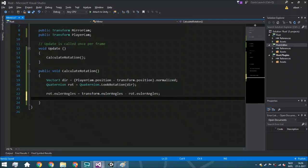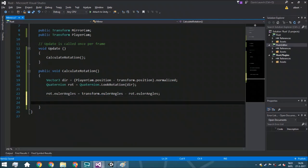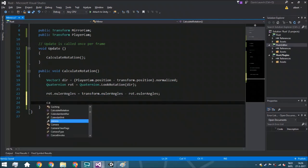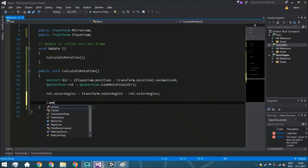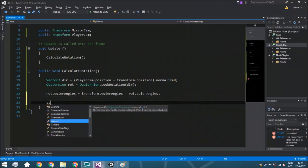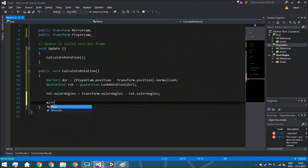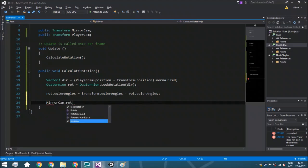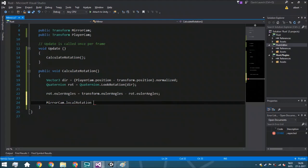We actually need to do one last thing, which is to assign the rotation. So mirror cam dot localRotation — local rotation, by the way, that's very important — is going to be the rotation.